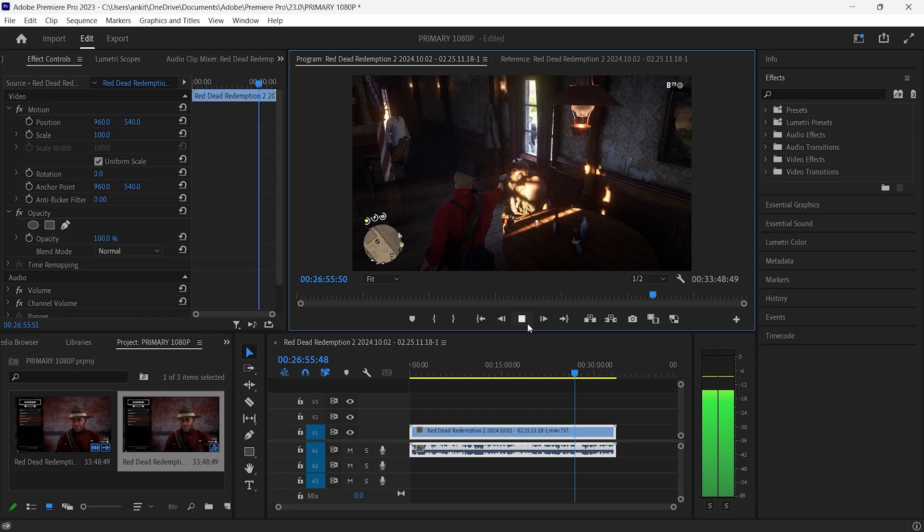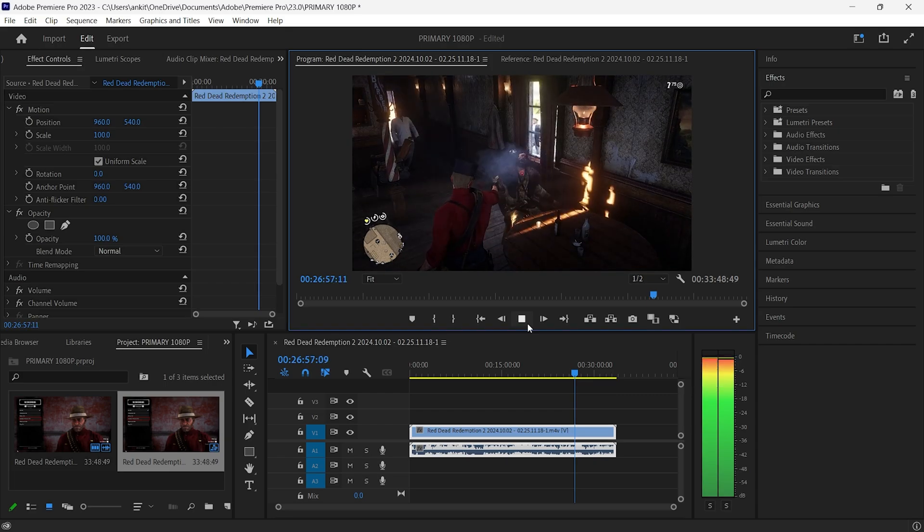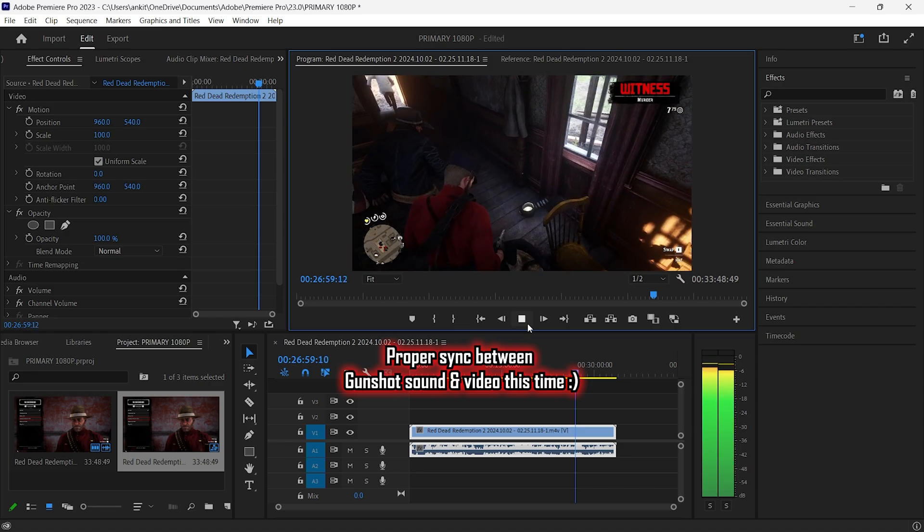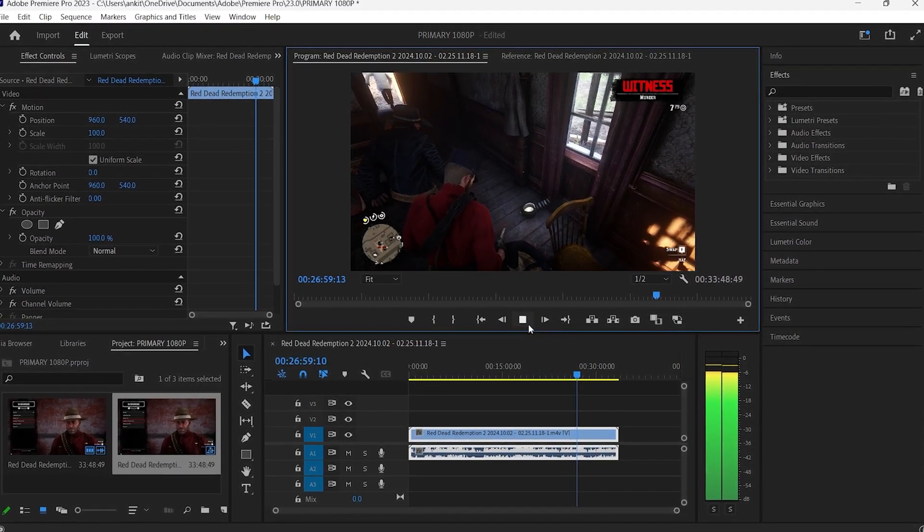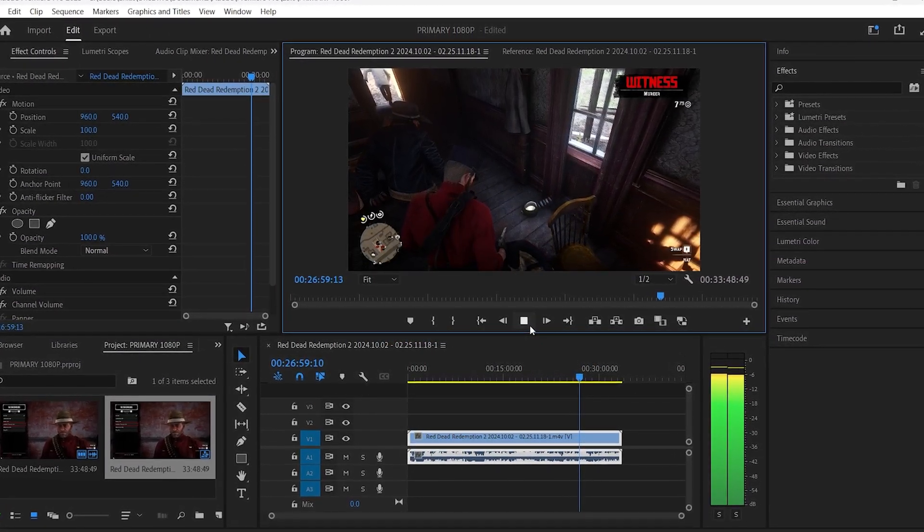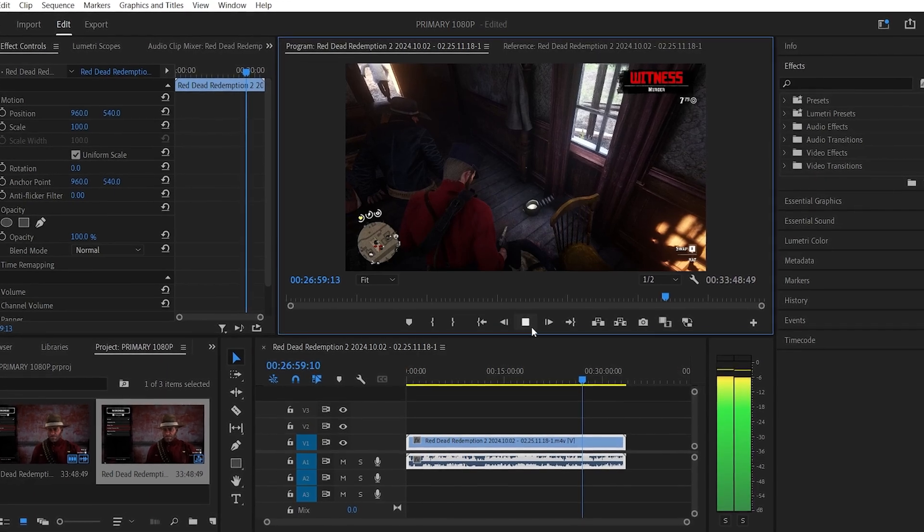Now going back to the same part of the video where there was a lag earlier, you can clearly see that this time there is no lag in audio and the gunshot sound is perfectly synced with the video.